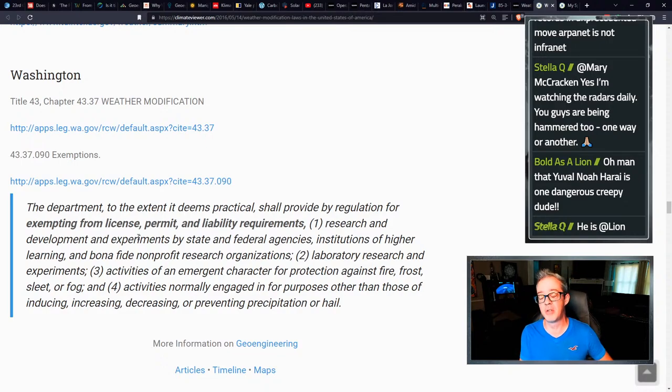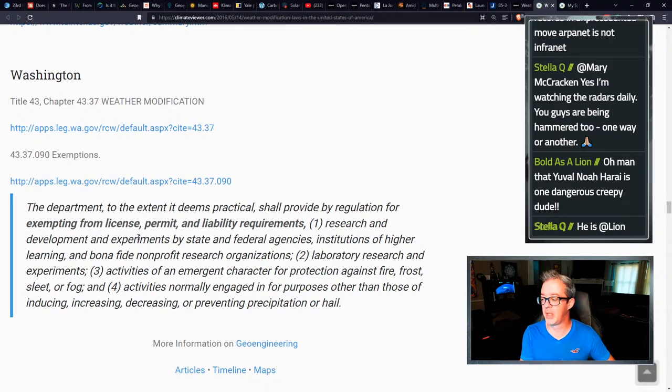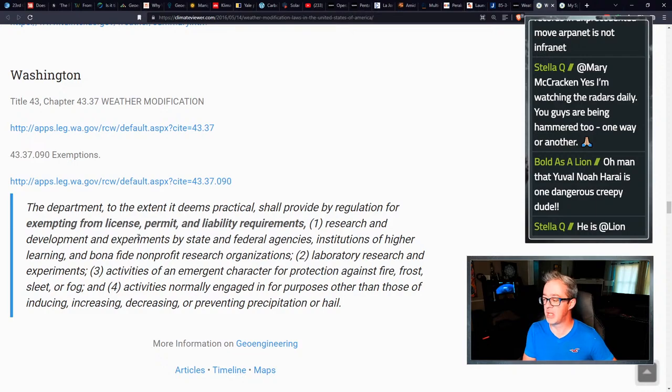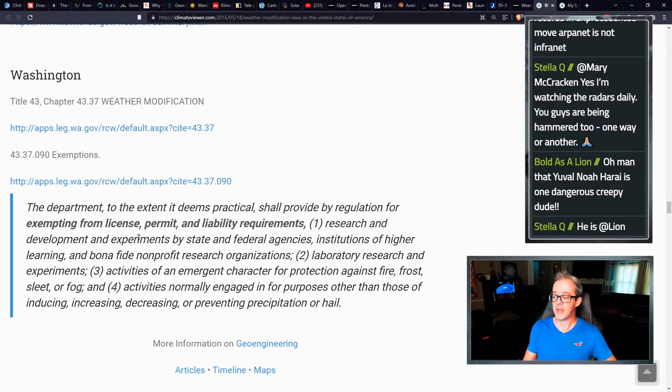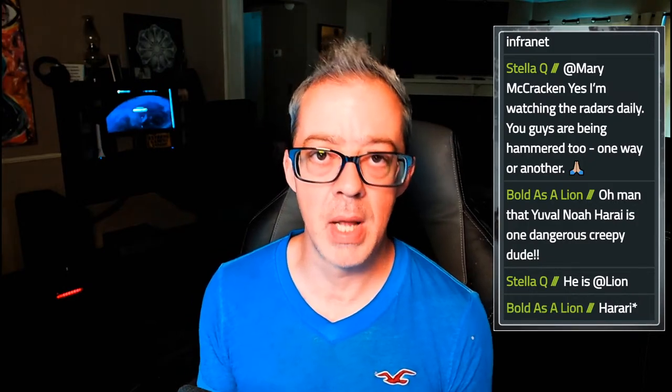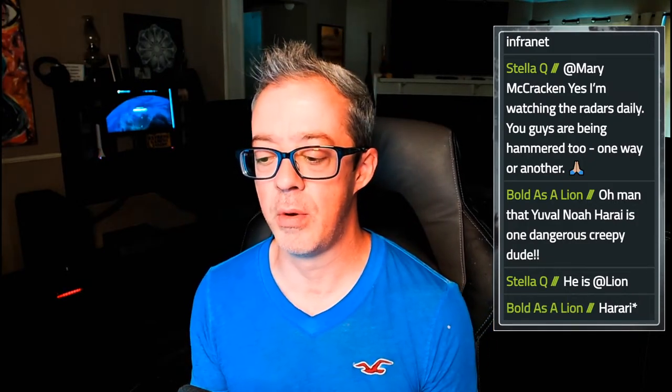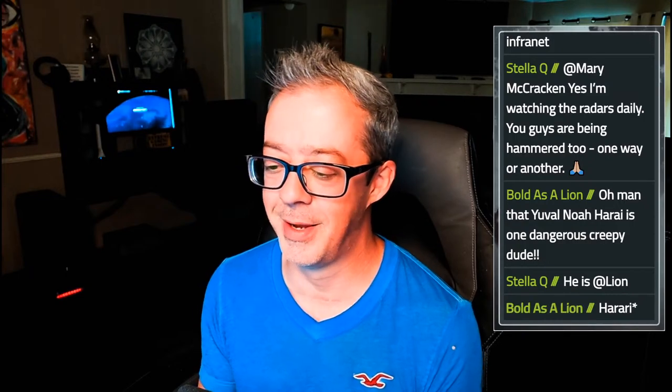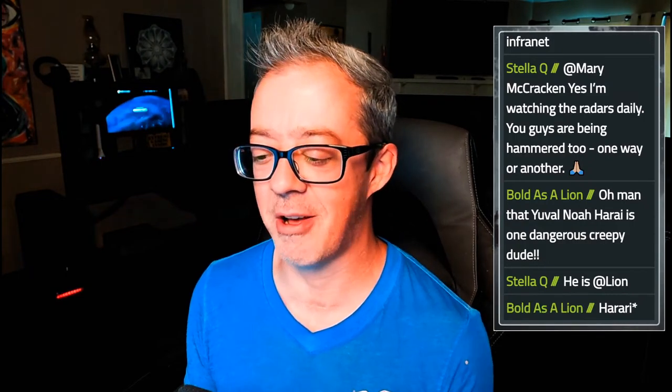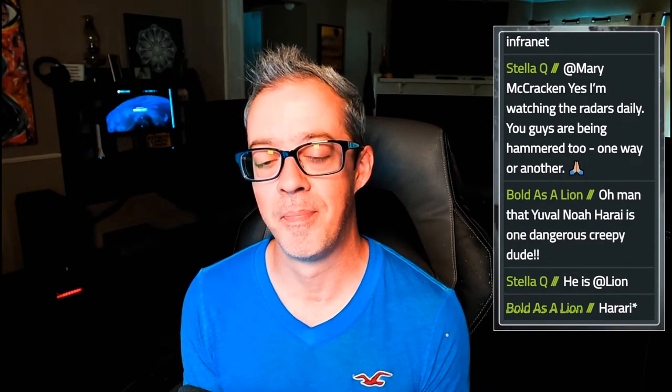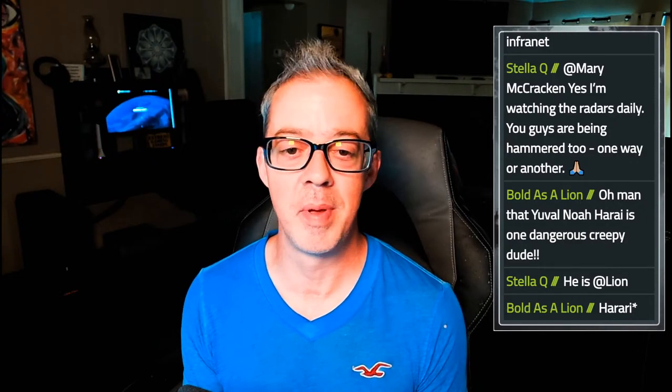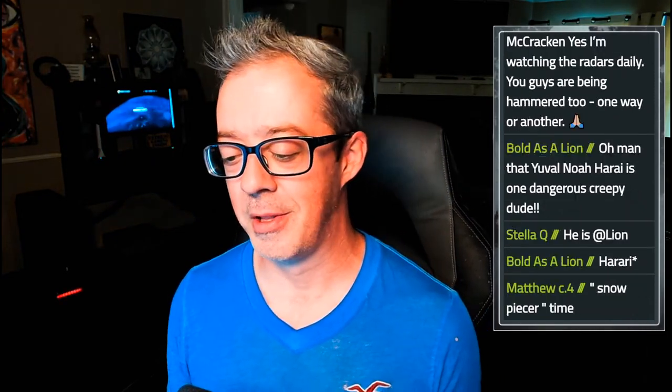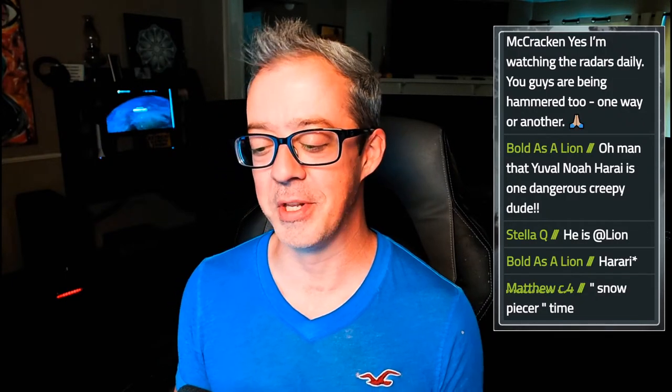It goes on to say lab experiments, activities for emergent character for protection against fire, frost, sleet, or fog. So if there's an emergency, like a climate emergency, and they do some weather control, completely no liability there. Activities normally engaged in for the purposes other than those of inducing, increasing, decreasing, or preventing precipitation or hail. So yeah, when you get into the actual laws behind weather modification, you start to see a trend. And you can follow the money and see who gets, Chad's talking about Yuval Harari, the transhumanist AI cyborg dude. Yeah, that is a creepy mofo. We should probably talk about him on the channel in the future.